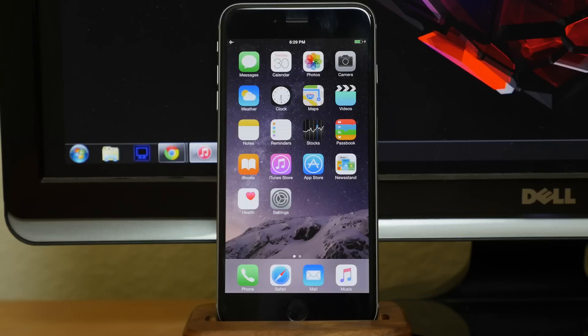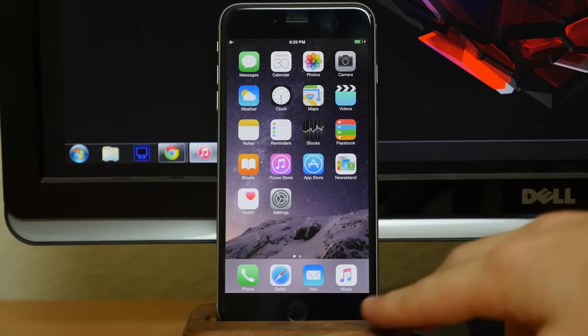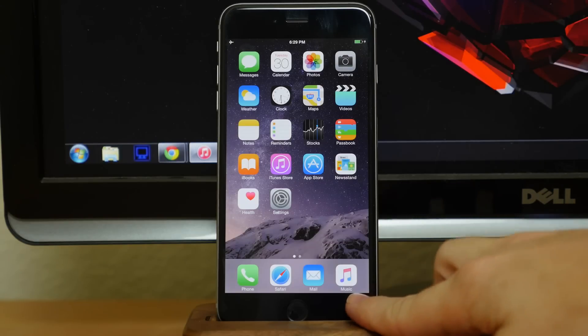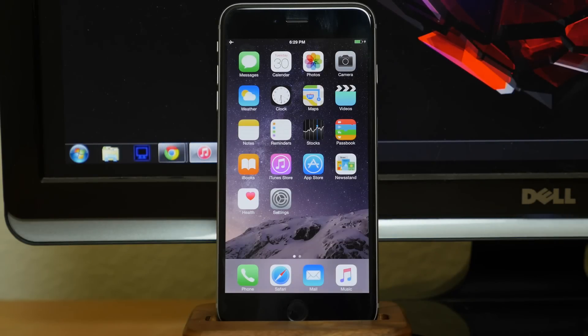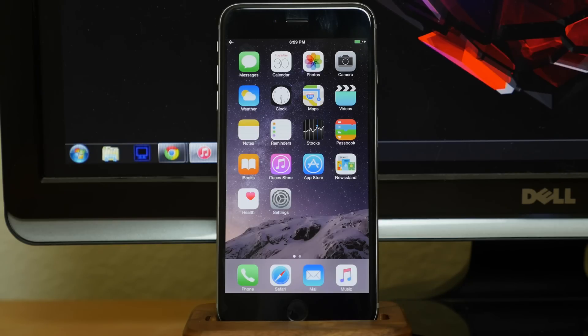So you can obviously see that I'm on 8.4 because I have this music icon right here, which is new to 8.4 because Apple Music was released. And that's why you actually want to upgrade to 8.4 to jailbreak rather than staying on 8.3.